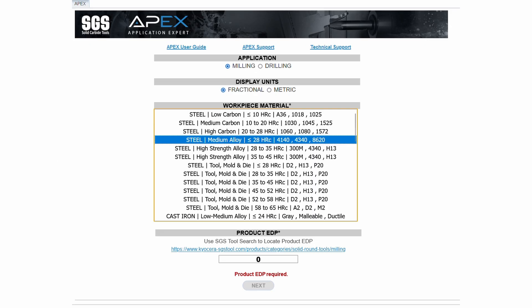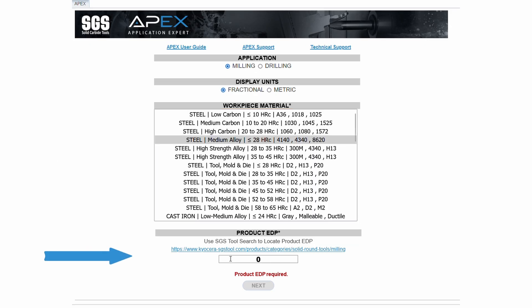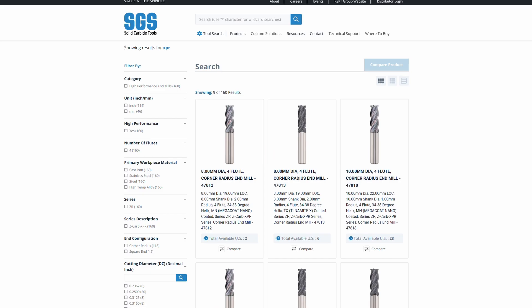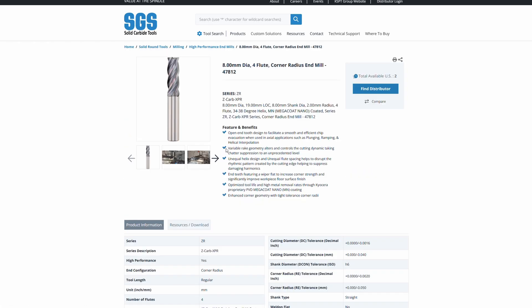Fourth, the product EDP. If you are unsure of the product EDP, click on the link to the SGS product locator. After selecting your tool, enter the five-digit number into the product EDP field.